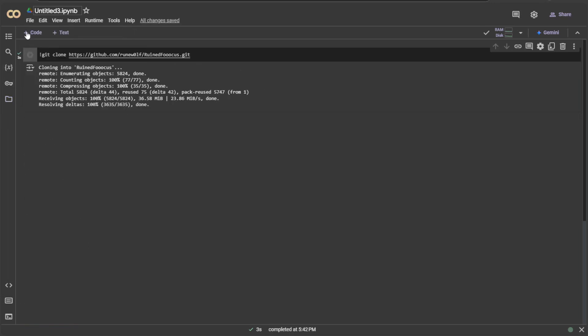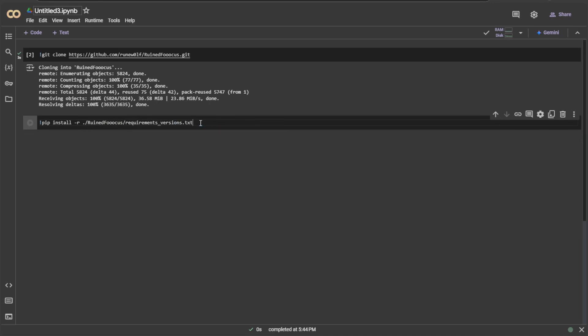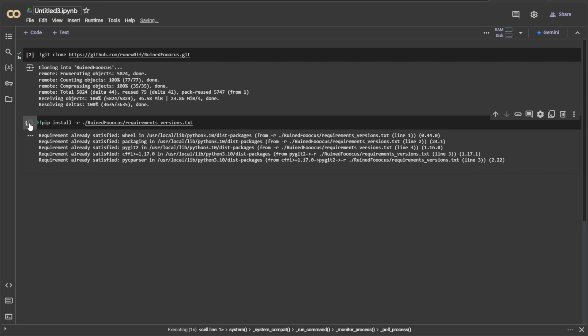Let's add the second command. The command will be about installing the packages mentioned in the requirement file. There is a file named requirement underscore versions with the necessary packages. Click play button to run the command. I will share the commands in the description.